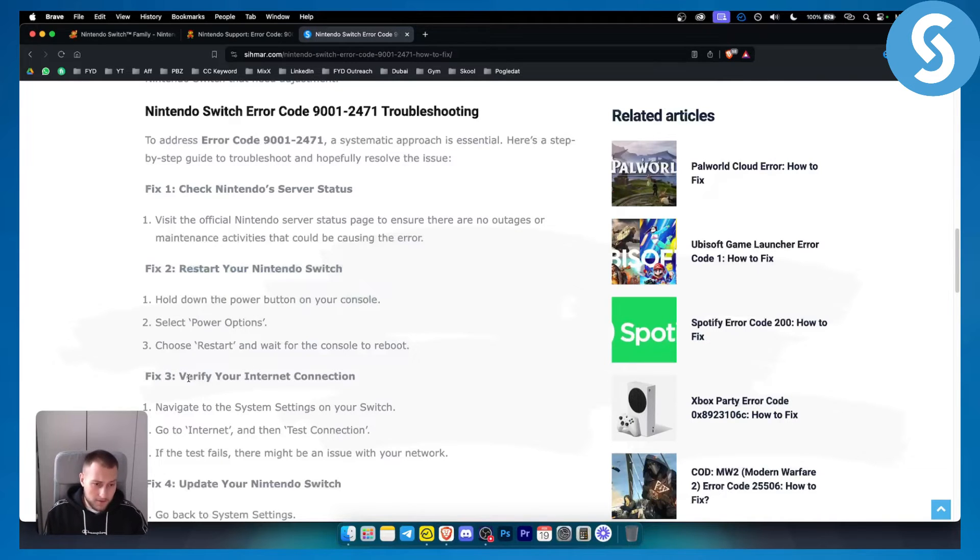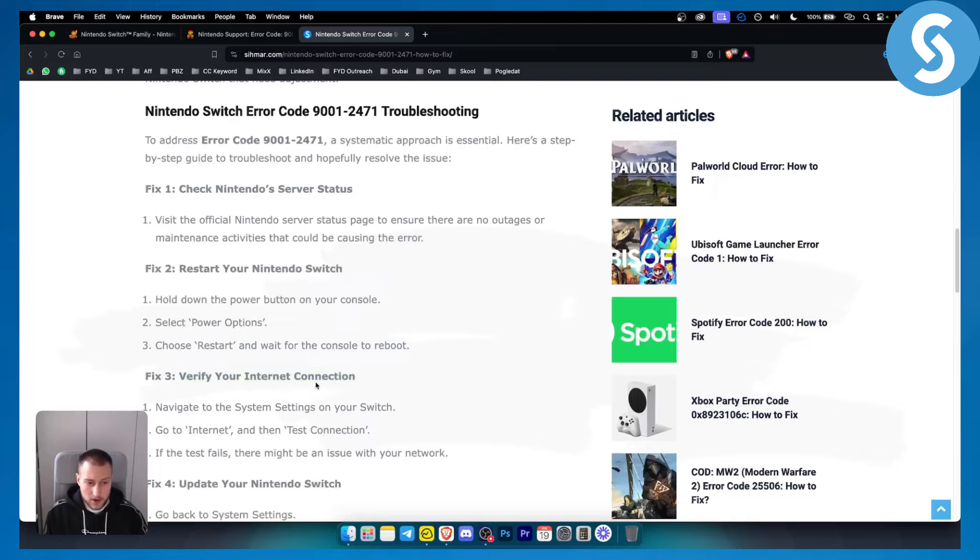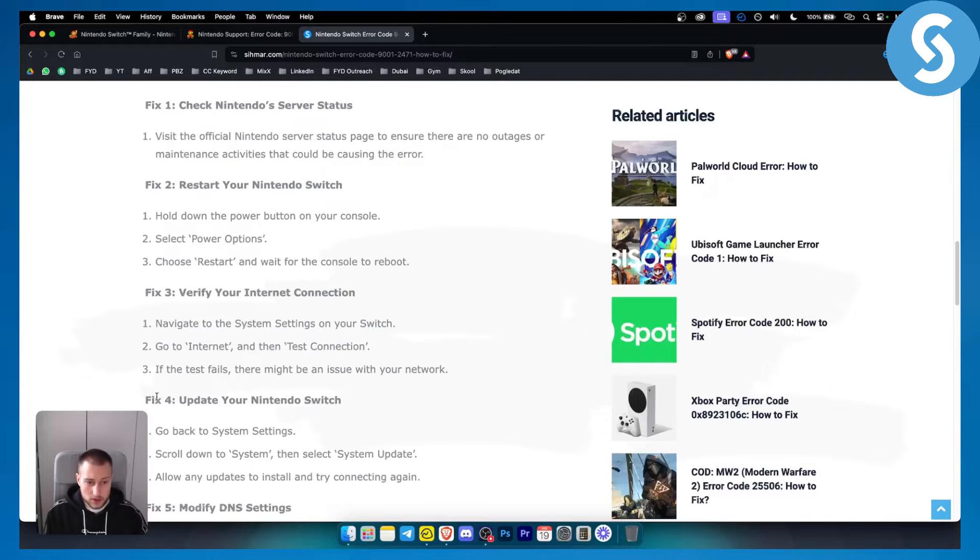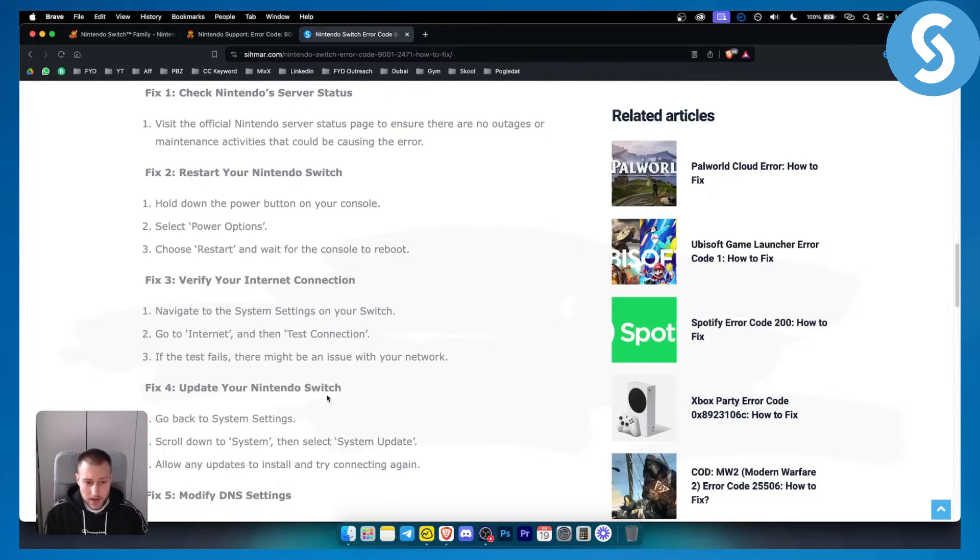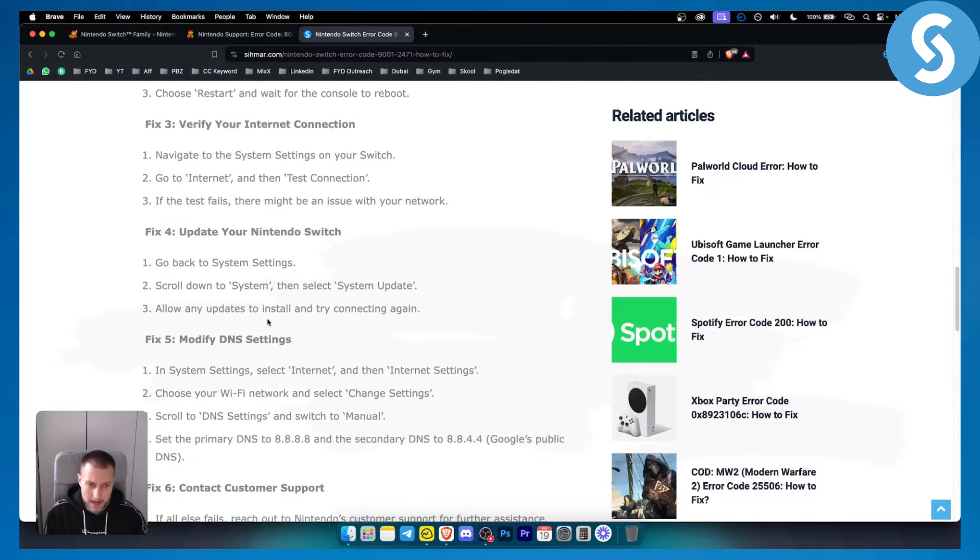Or you can verify your internet connection. You can try to update your Nintendo Switch as well or modify your settings on Nintendo Switch.